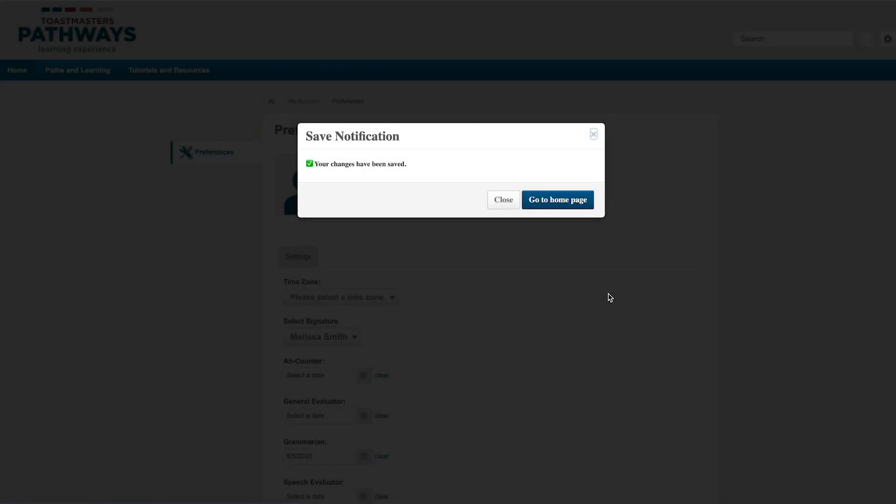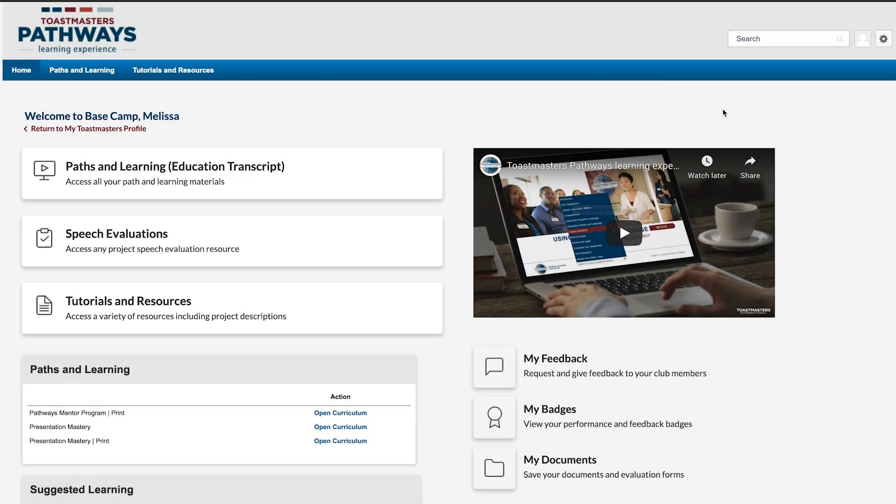When you do, you'll be notified that your changes were saved, and you can click here to go back to the Basecamp homepage. Once you've recorded a meeting role on your Preferences page, it will show up on your Basecamp profile.